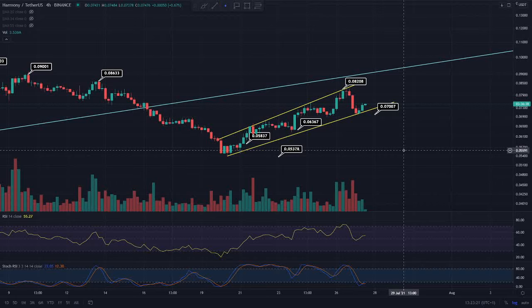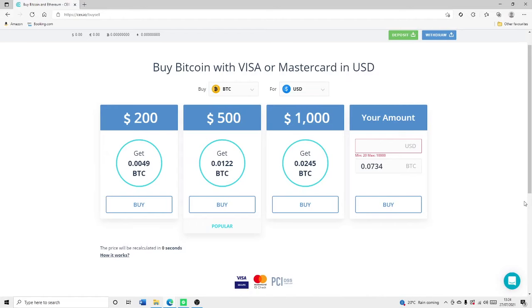Hi everyone, welcome back to Crypto Research. In this video I'm going to be getting into our Harmony ONE technical analysis update for today. If you are enjoying this daily content, do make sure you are subscribed to the channel and definitely do join that Discord group in the description below if you are interested.